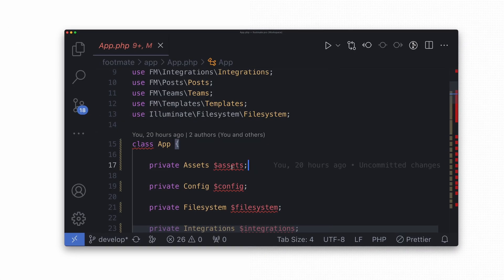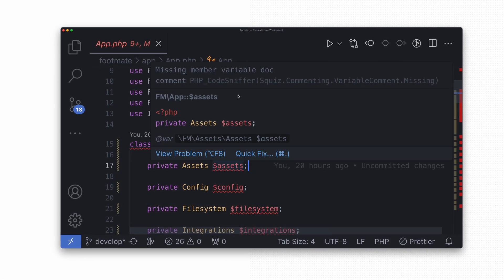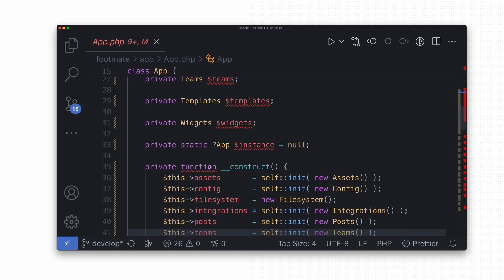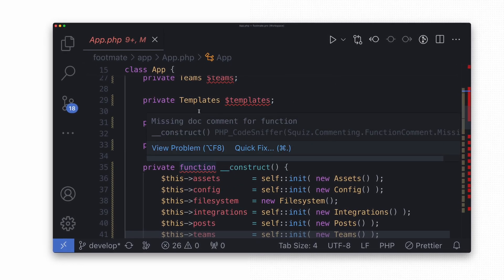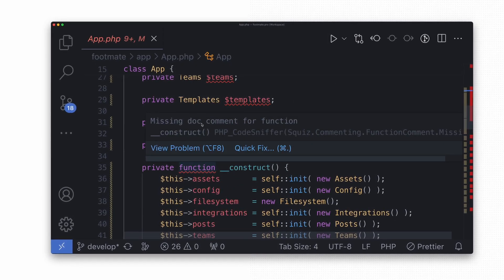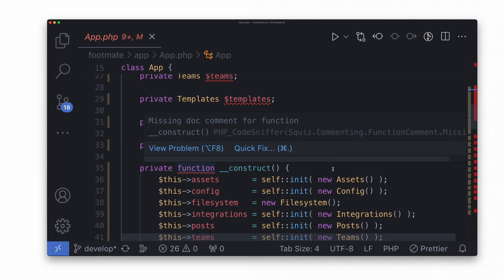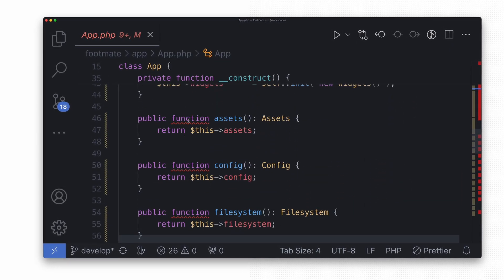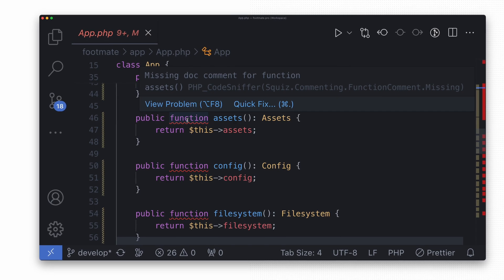Like, for example, adding the doc comments to all the classes, properties and functions manually — and that's only one part of the fixes. And that's why it's good to choose the standard at the beginning, because you will have less work to do.